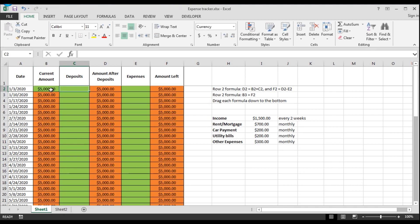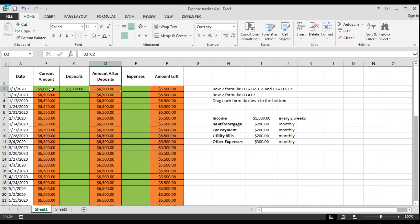And then you get a paycheck this week of $1,500. And this shows you how much you would have after your deposits if you didn't have any expenses that week. But now we're going to add your expenses.